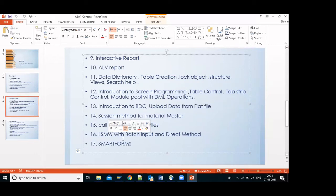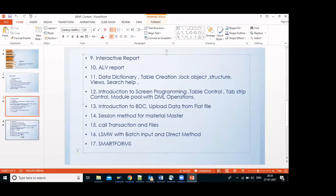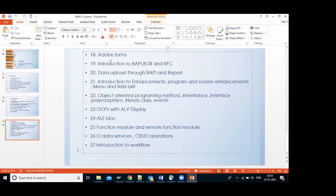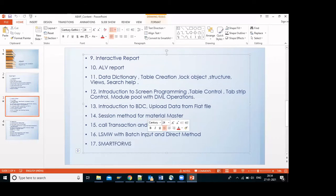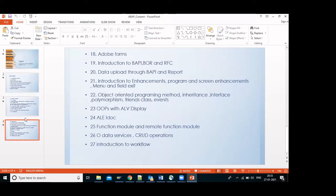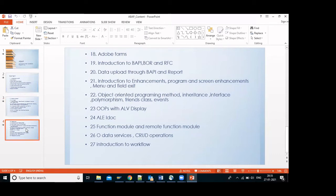Next is SmartForms — have you ever seen purchase order ME21N print preview? Yes. There are two options: SmartForms and Adobe Forms. We will cover real-time scenarios in both. Previously I was also covering SAPscript and SmartForms, but SAPscript is totally obsolete now. Students are demanding Adobe Forms, so we removed SAPscript and are now covering both SmartForms and Adobe Forms in depth.